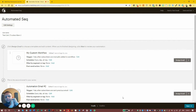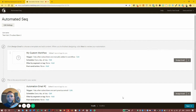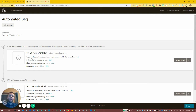We're going to talk about triggers, schedules, filters, and post-send actions. These are all four things related to when an email gets delivered and who it gets delivered to in an automated sequence.